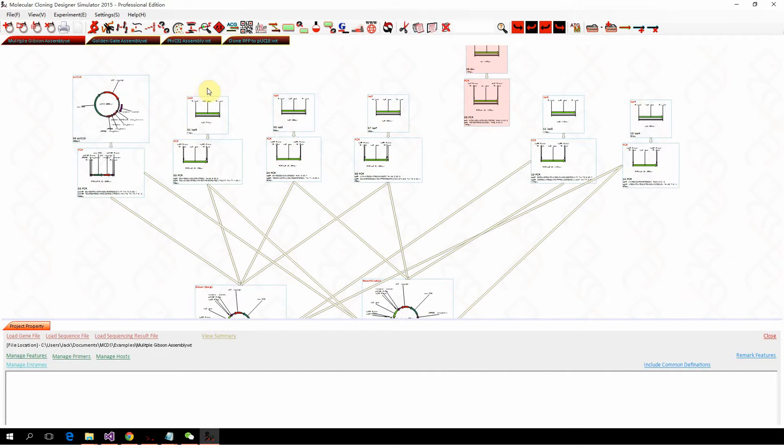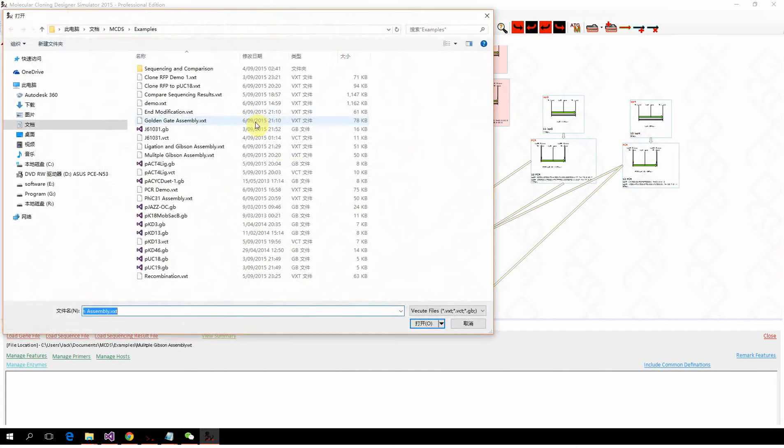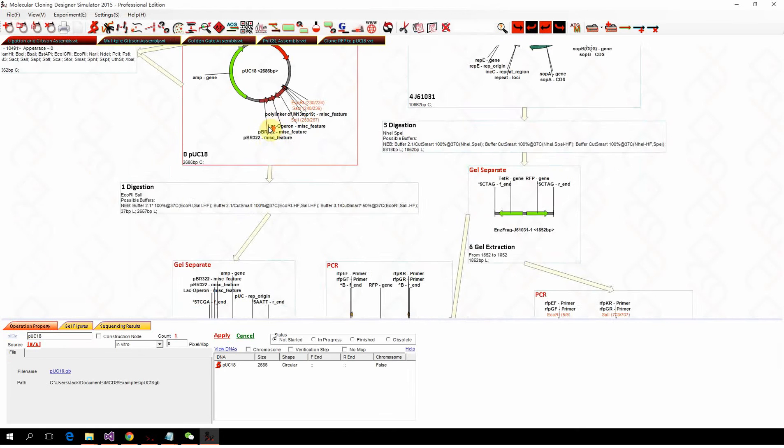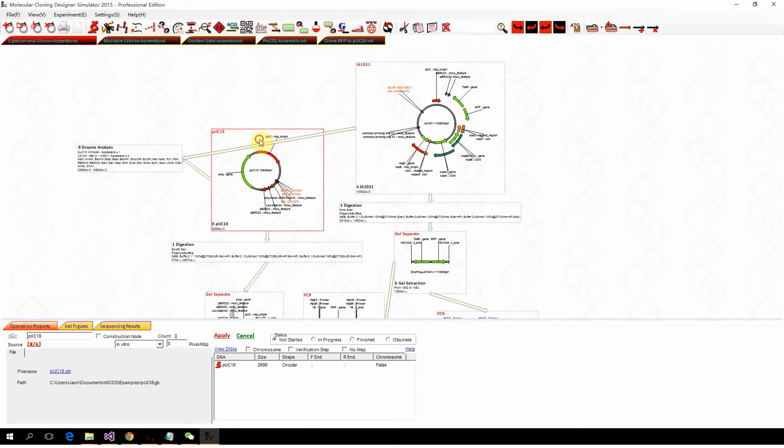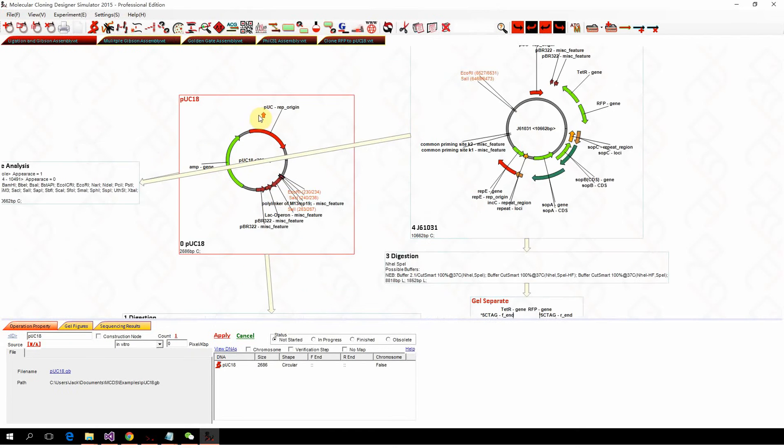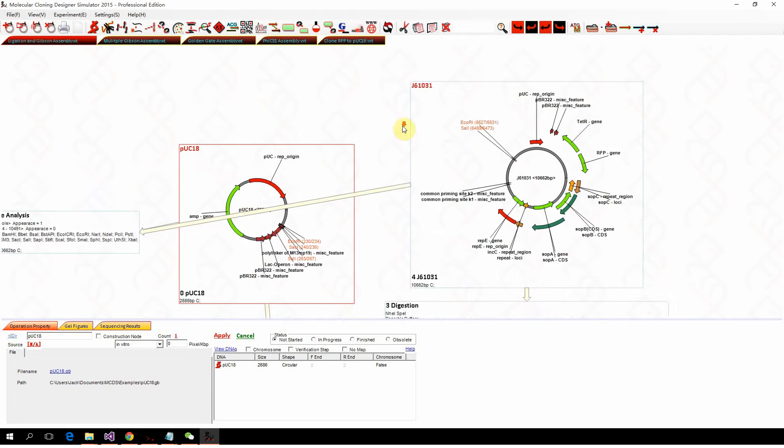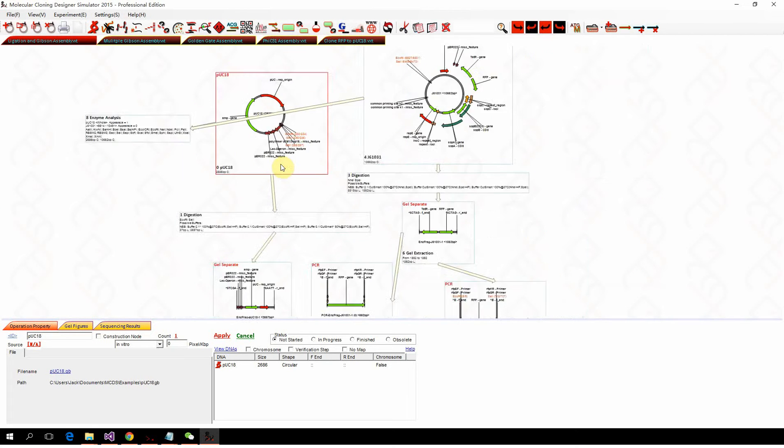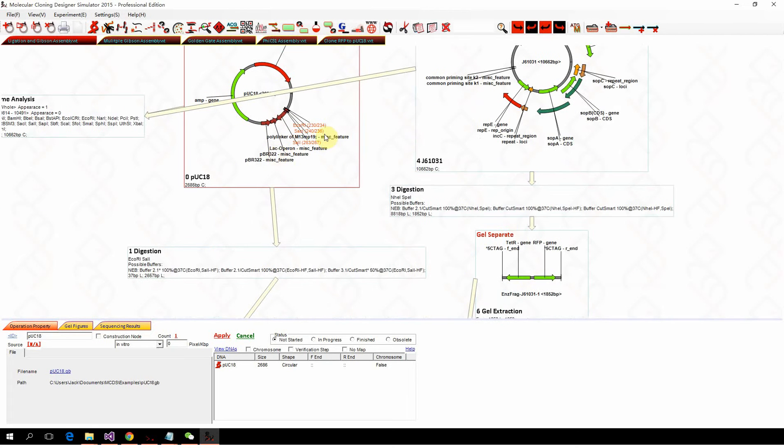Hello, in this video we're going to introduce how to perform Gibson assembly and ligation. Let's get back to the experiment cloning RFP into PAC-18, where we can use EcoR1 and Sec1 with restriction analysis.